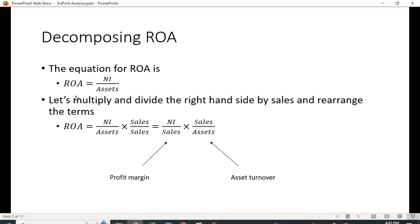Return on assets equals net income over assets. We can use a mathematical trick where you multiply and divide by the same number — that's multiplying by one, so it doesn't change the value, but when you rearrange terms you get useful information. We take net income over assets and multiply by sales over sales. Rearranging gives us net income over sales times sales over assets. Net income over sales is profit margin, and sales over assets is asset turnover.